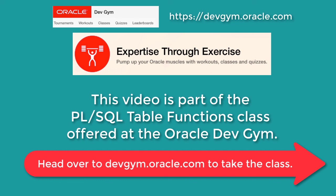The Dev Gym offers quizzes, workouts, and classes on Oracle technology, and we encourage you to take the class if you're not already signed up for it and check out the workouts and quizzes as well.